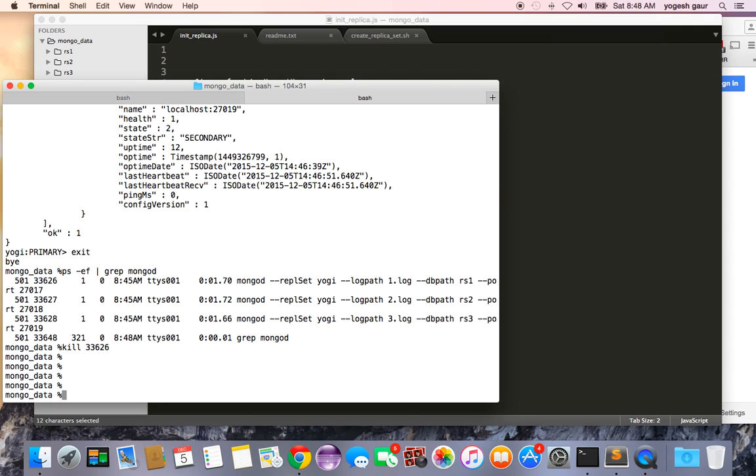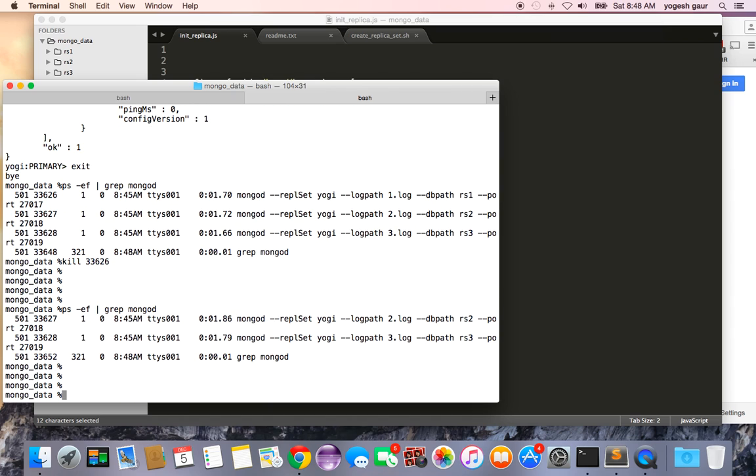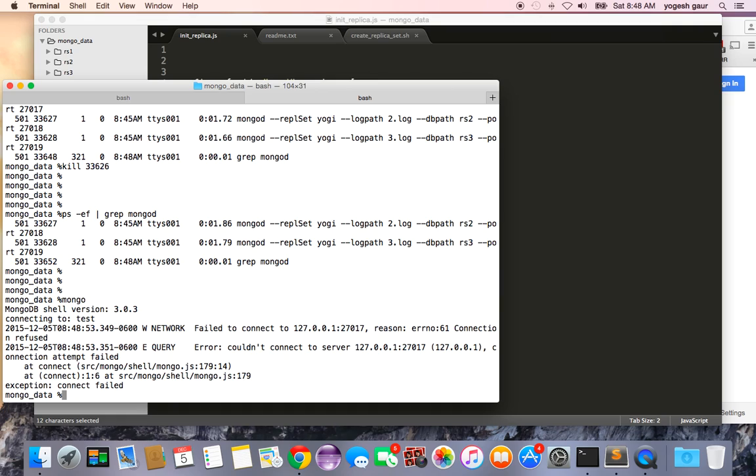So I will just kill the primary. Once I've killed the primary you can again check the status and see it's gone so we only have two of them. Now how do I connect to this thing? Because if I just try to connect to it as a mongo client it's going to fail because it's trying to connect to the right port.